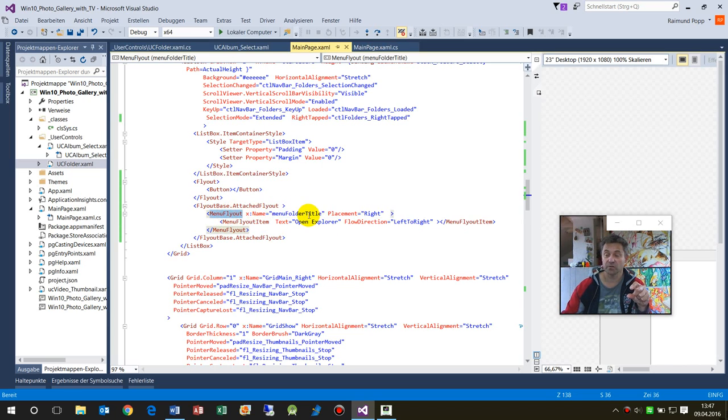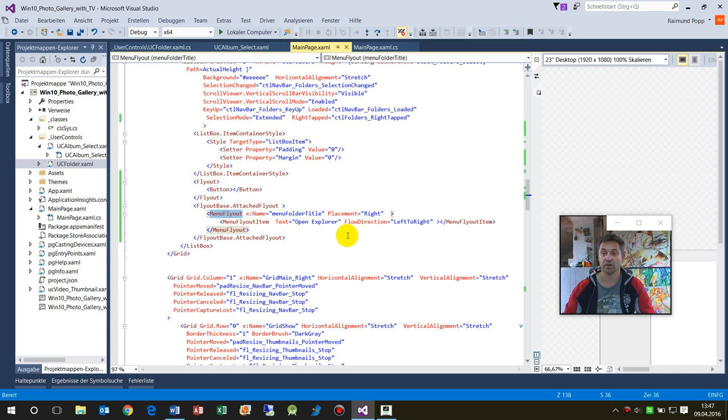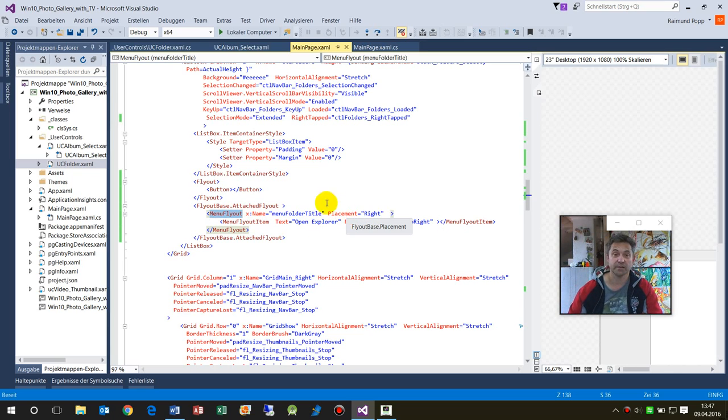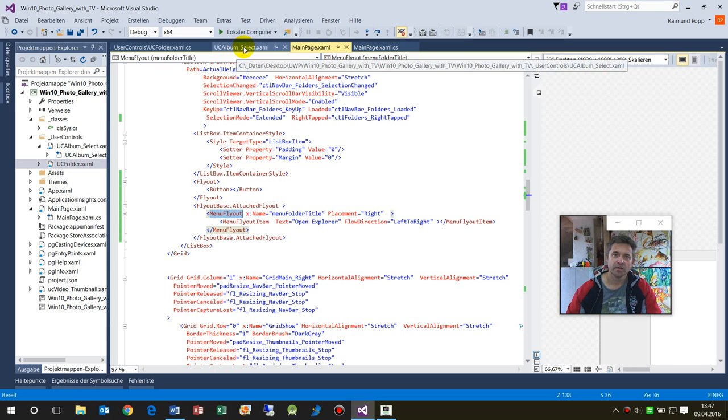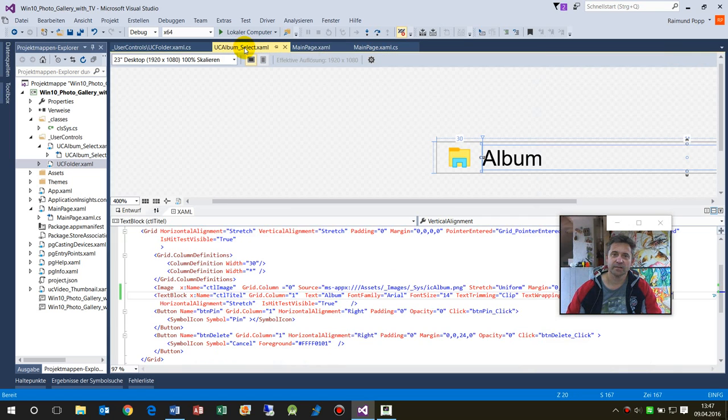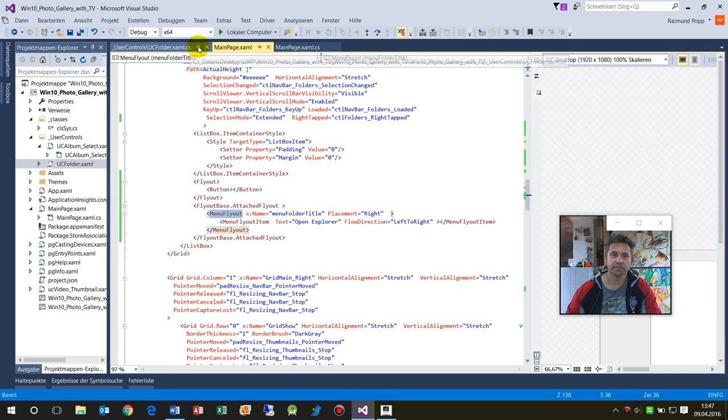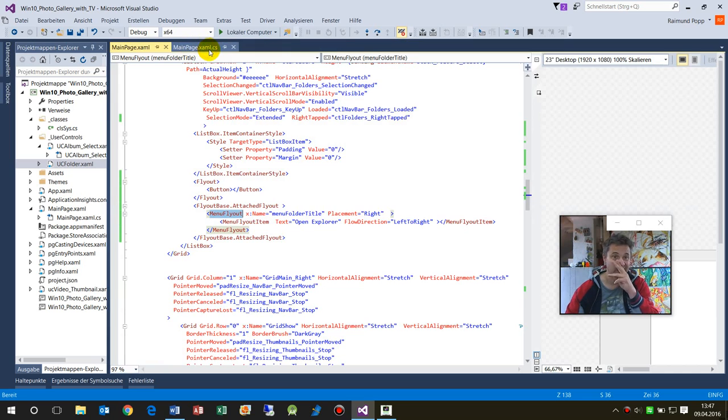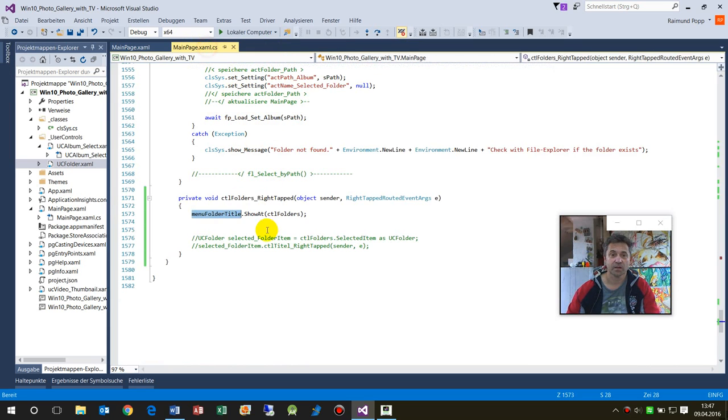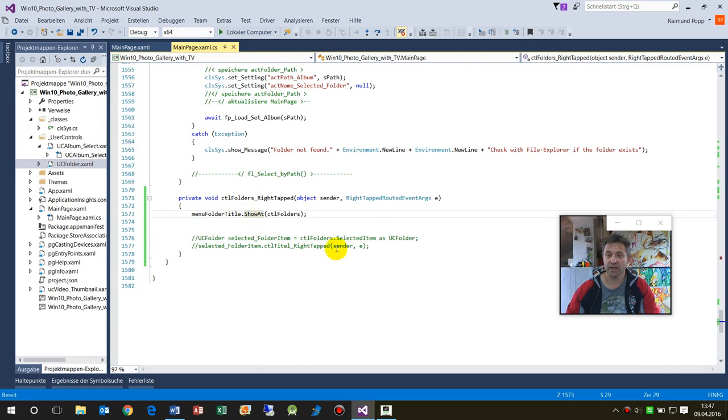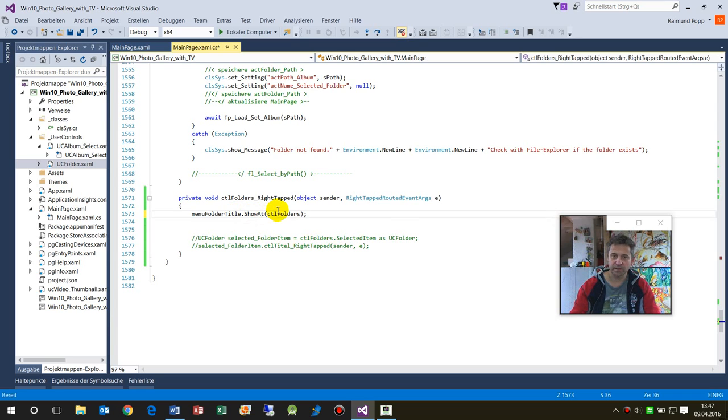Then it always comes at the center of this element. So when I start this one, let's close all the other stuff. When you say show at, then you have the possibility of the parameters here.